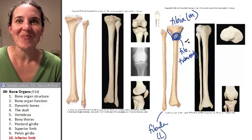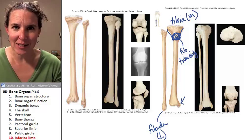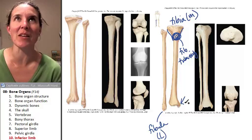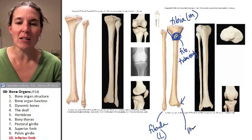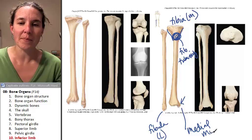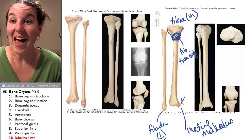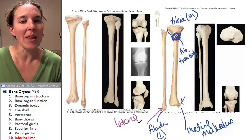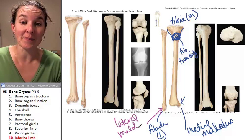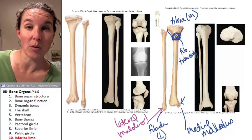The distal medial aspect of the tibia has this giant bump that you can just reach down and palpate right now — it's like your ankle bone — it's called the medial malleolus. The fibula has a giant bump called the lateral malleolus. Both of those together are your ankle bones.